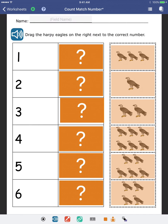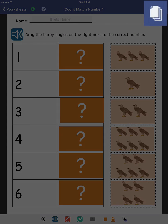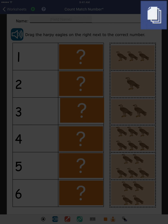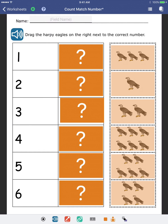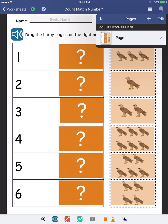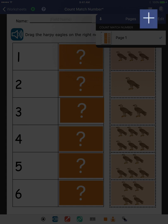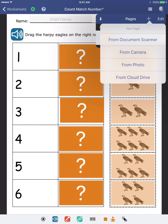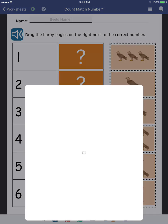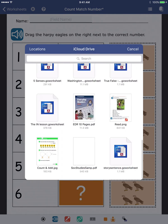We'll start by tapping the Pages icon up in the corner. To add another page, tap the Plus icon. Then we'll select how to import our second page. I'm going to grab a file from the cloud.